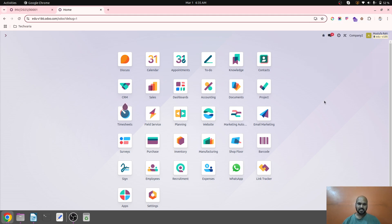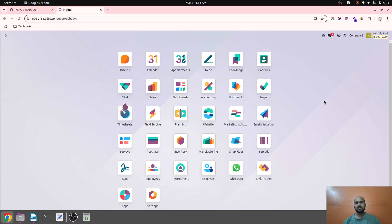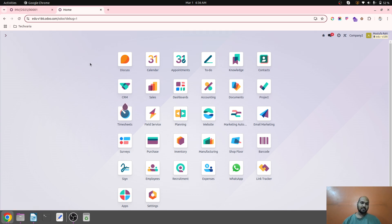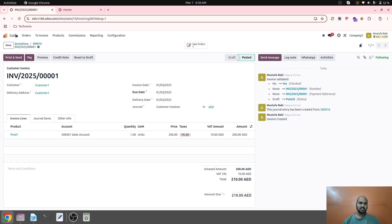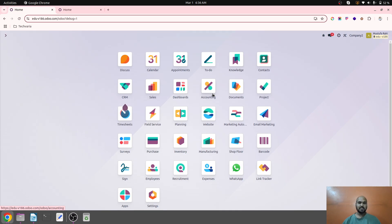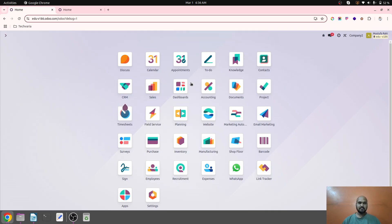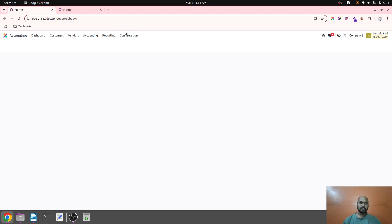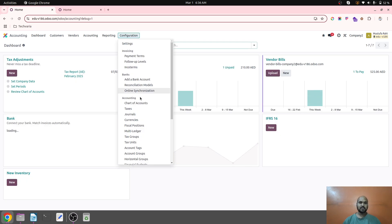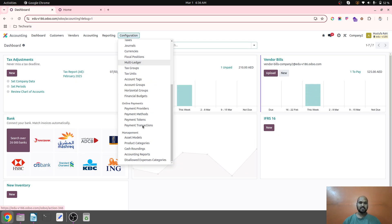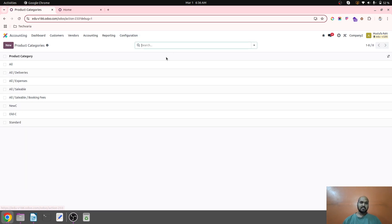Hello friends, good morning. Today I am coming up with a very interesting topic on stock valuation where we need to set up input and output accounts without Anglo section. So what happens is when we are using Anglo section accounting, normally Odoo does settle the stock input and stock output accounts with stock received but not billed and stock delivered but not invoiced type of accounts on product category.